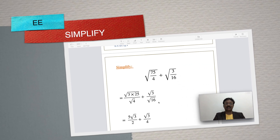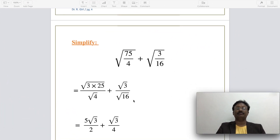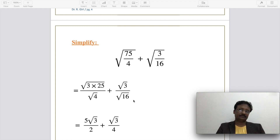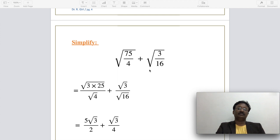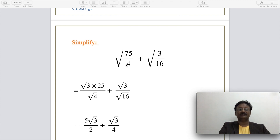The second type of question from this topic is to simplify — including addition, division, subtraction, or multiplication. For example, two fractions with radical forms are given: the square root of 75 divided by 4 plus the square root of 3 divided by 16. To simplify, apply the quotient rule to the first term.